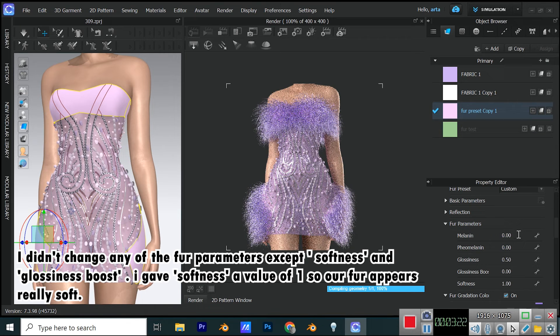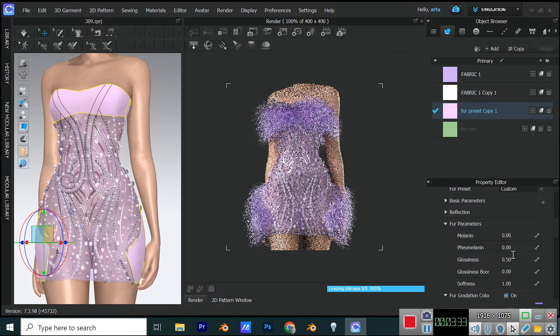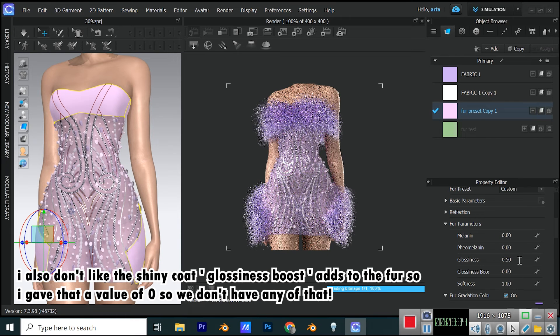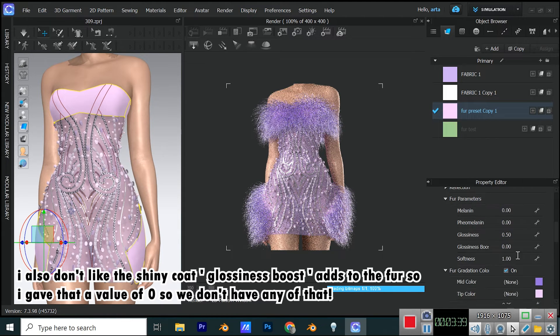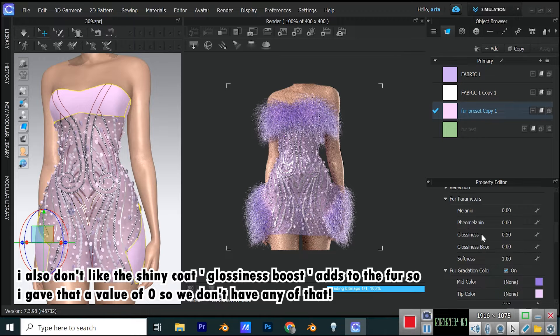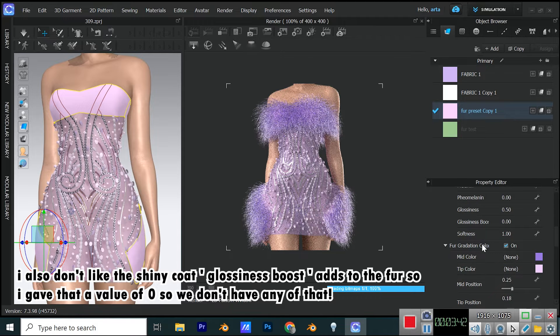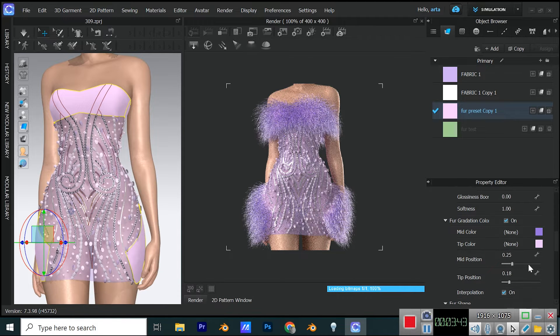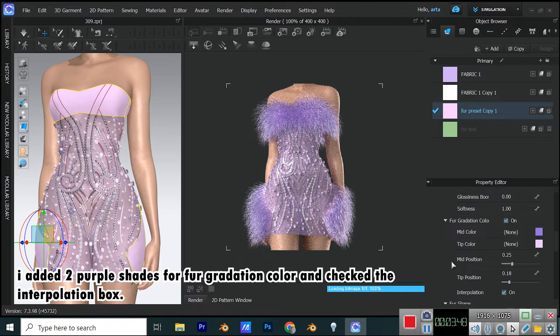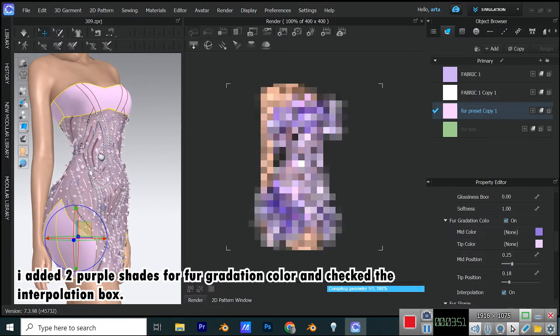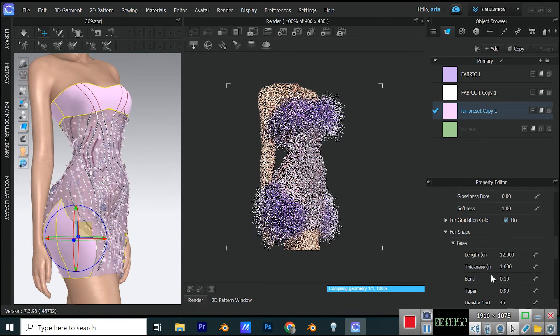I also don't like the shiny coat glossiness boost adds to the fur, so I gave that a value of 0, so we don't have any of that. I added two purple shades for fur gradation color and checked the interpolation box.